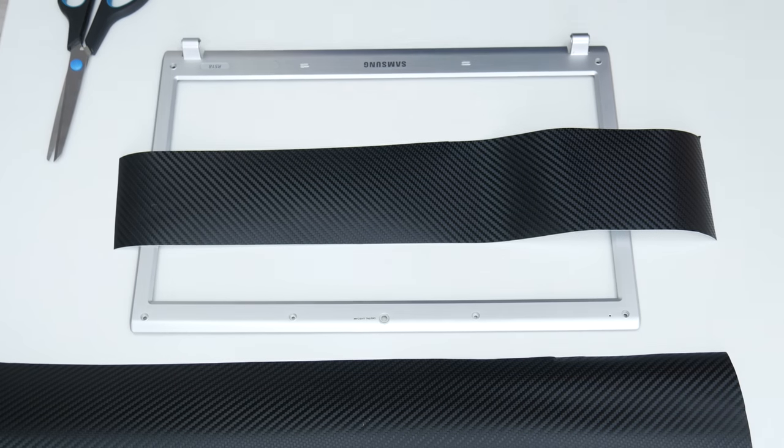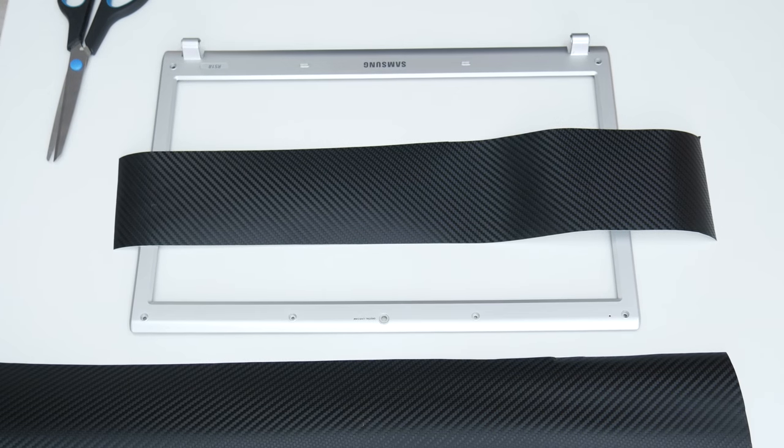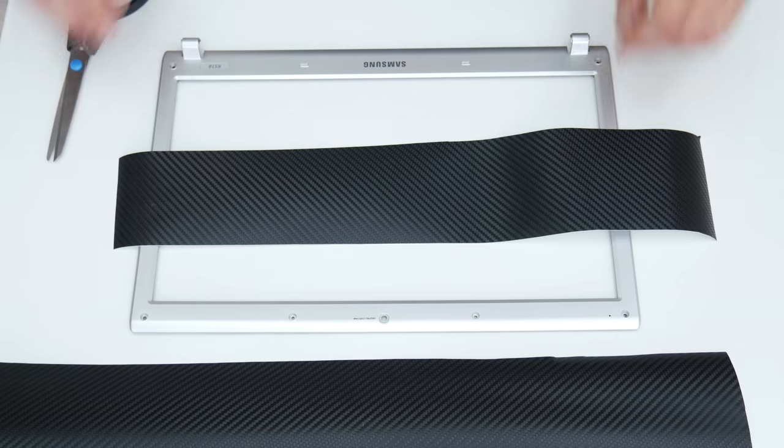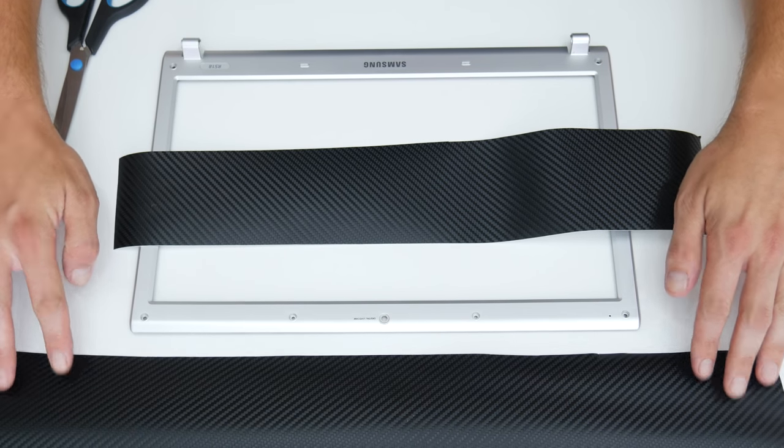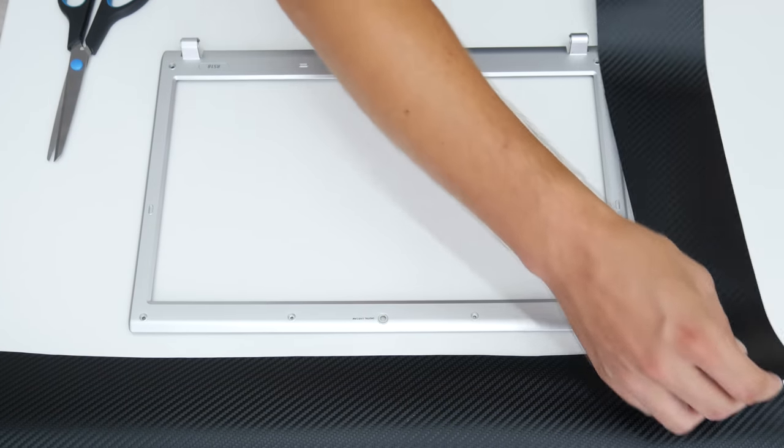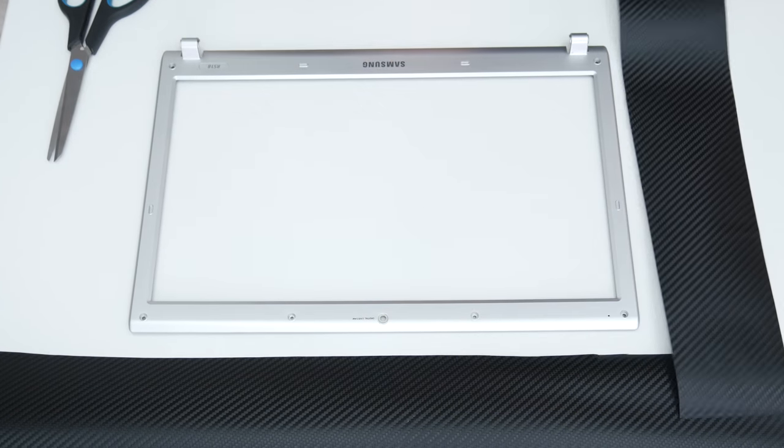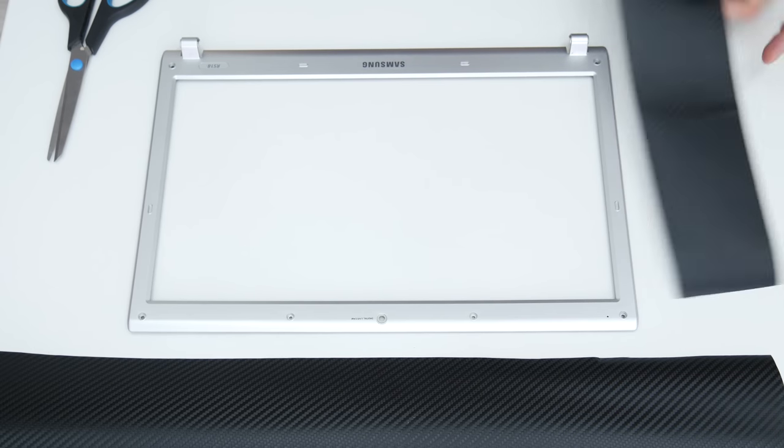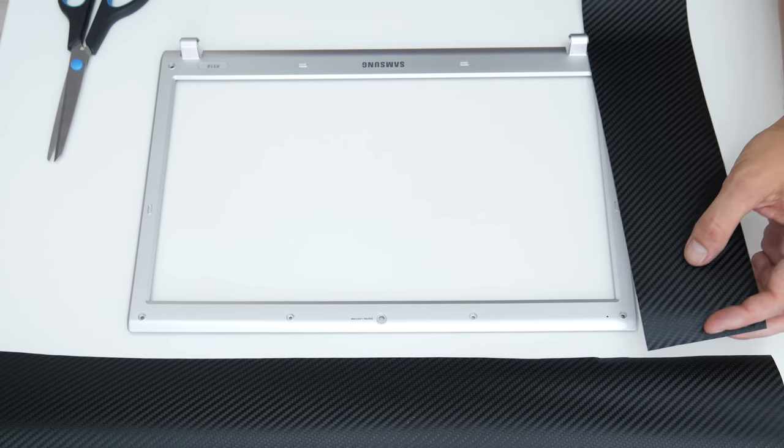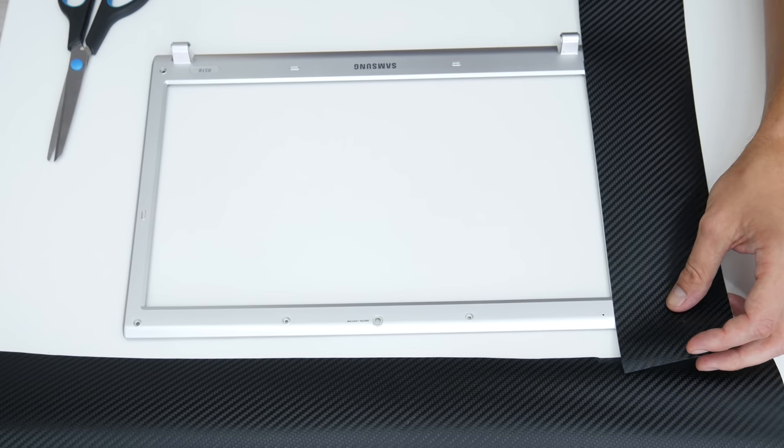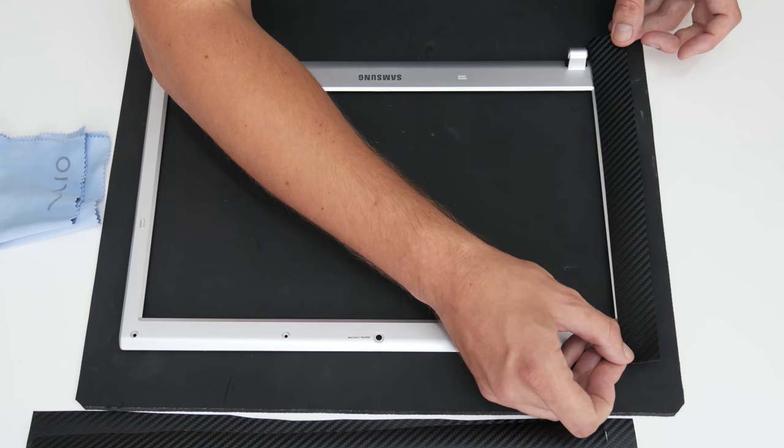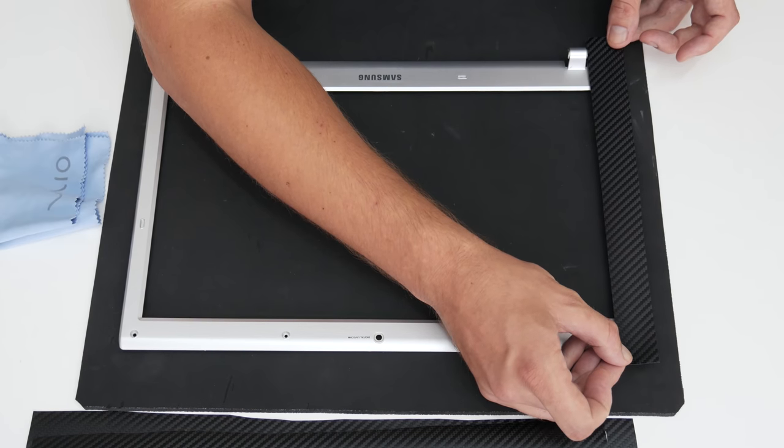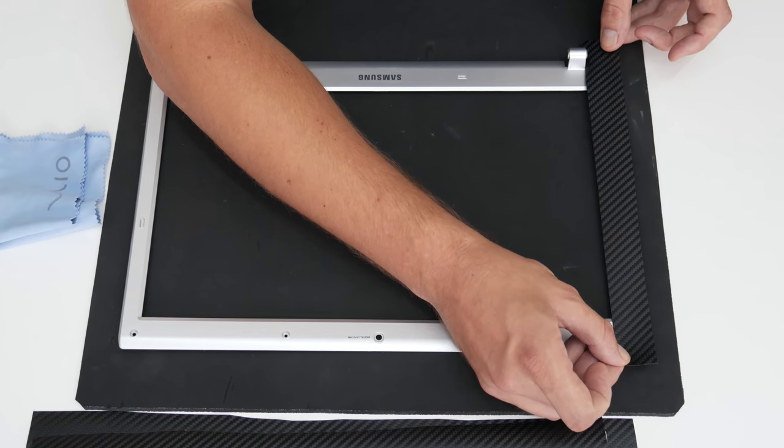Because there is a lot of scratches over the case, and the case is looking pretty bad, I decided to stick some vinyl. But in this case, I'm going to make some combination. First, I will start with the display bezel. And over the bezel, I will stick black carbon vinyl.